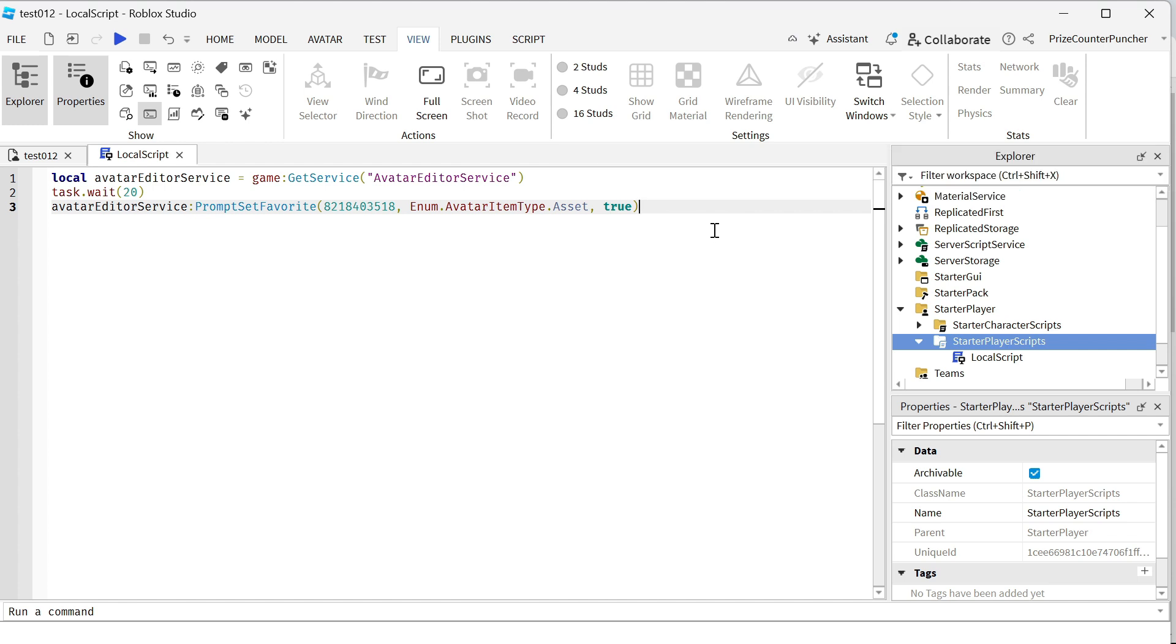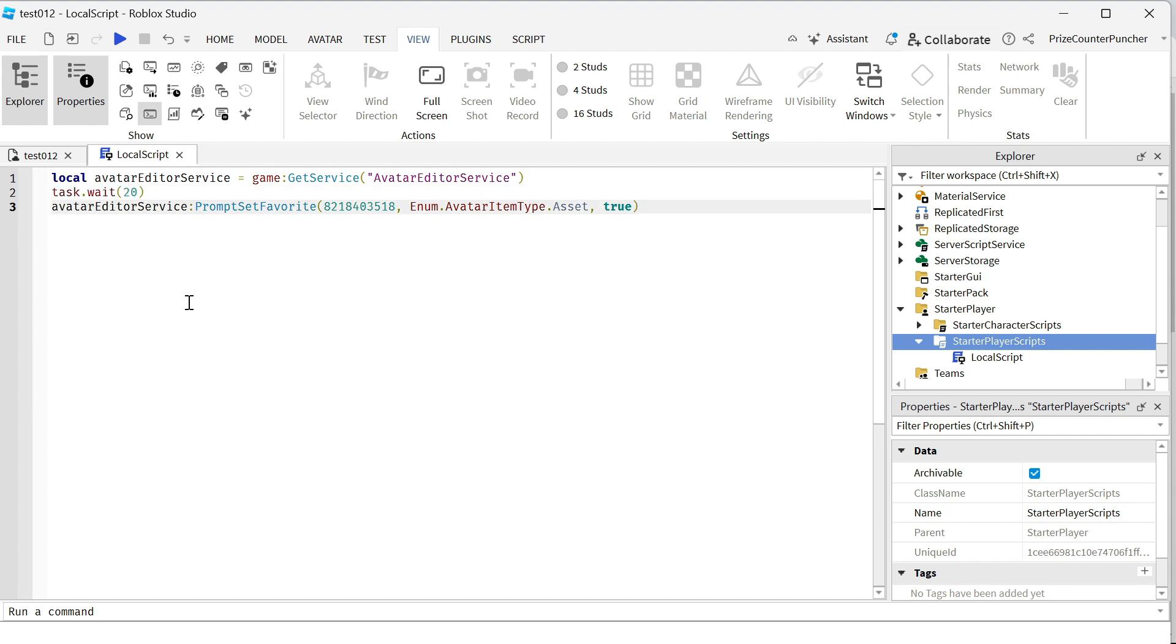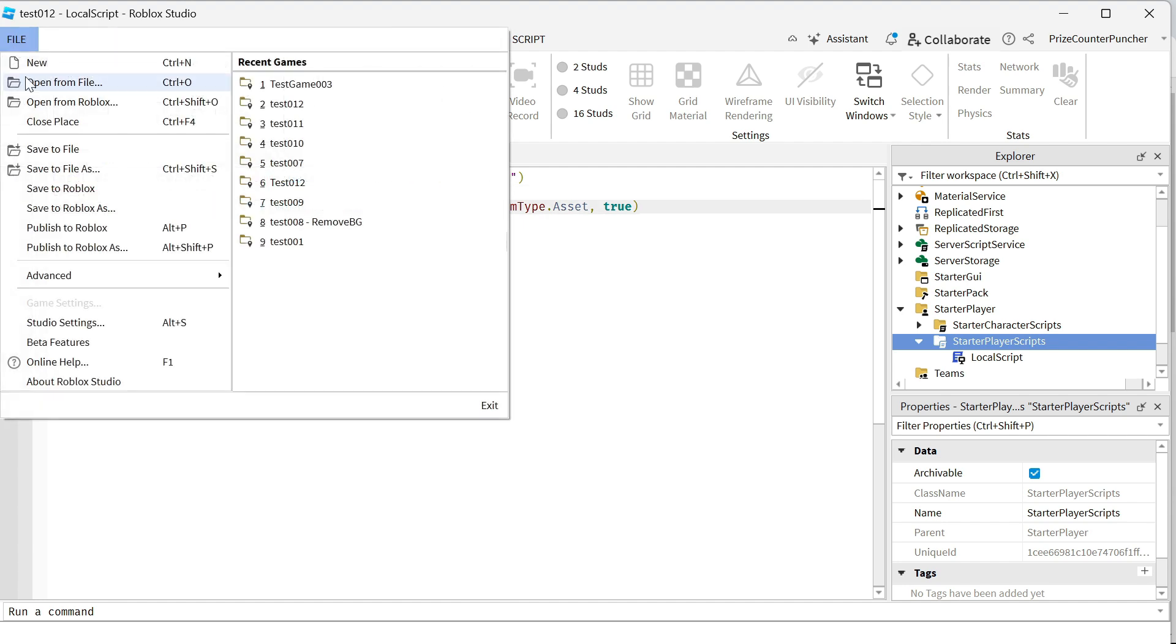If you put false there, people are going to unfavorite your game. And basically, we're waiting for 20 seconds before we display the prompt to the player. Let's now publish this game to Roblox, and we're going to play test and take a look.